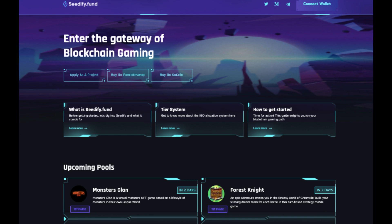Hey, how you going everyone? I hope you're all well. Today I've decided to do a dedicated video on Seedify, which is a launchpad incubator which specializes in gaming projects.